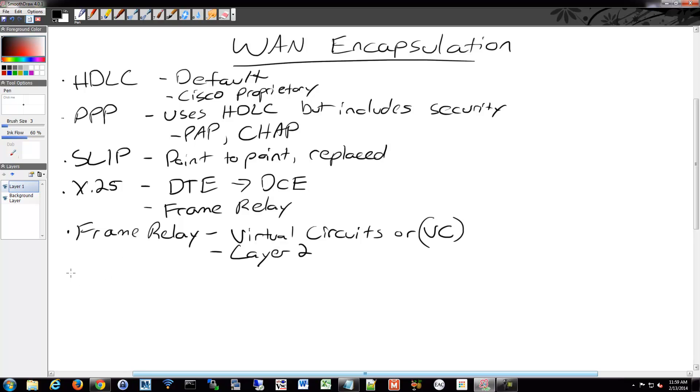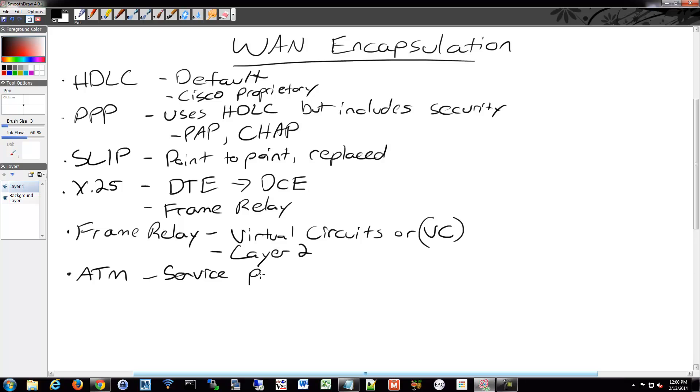And then we also have ATM, Asynchronous Transfer Mode. And that's what we talked about already. And that's used in Service Providers really. Overhead. It's got more overhead because it's got smaller bits of data.